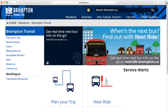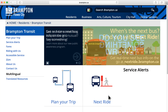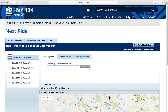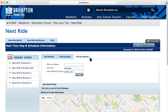From the home page of BramptonTransit.com, click the Next Ride web tile. Next, click on the Find by Address tab, then enter your address in the appropriate field.